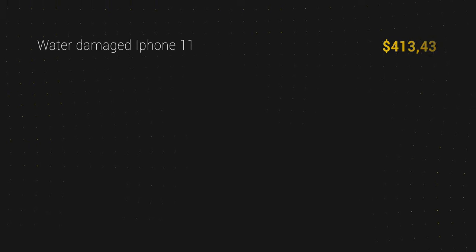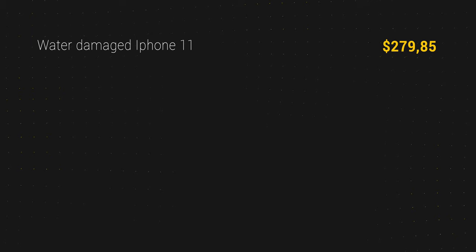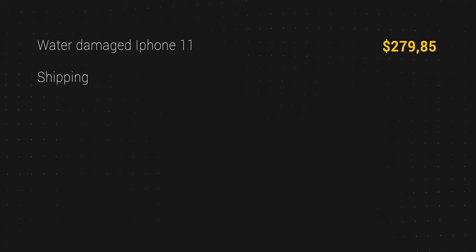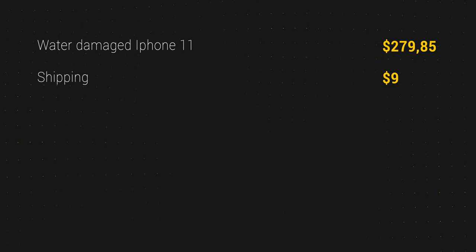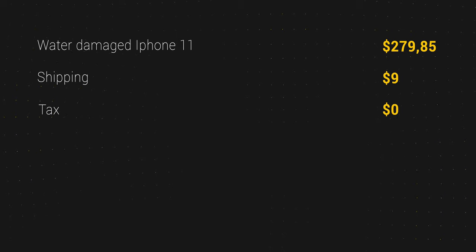Now let me share the numbers of this project. The water-damaged iPhone 11 cost $279.85. Shipping cost $9.00. Tax was zero.